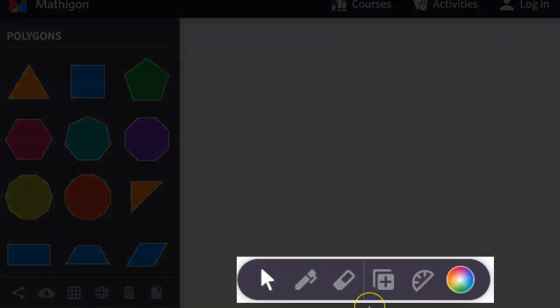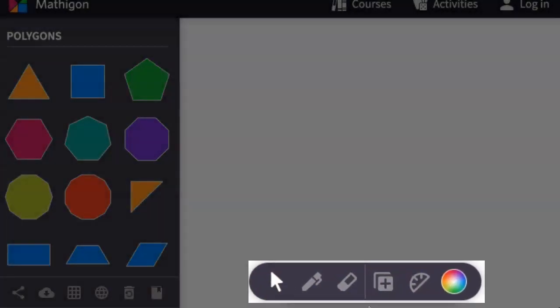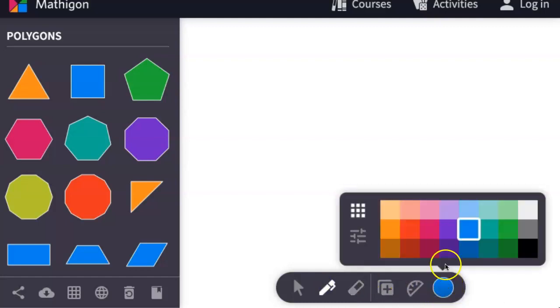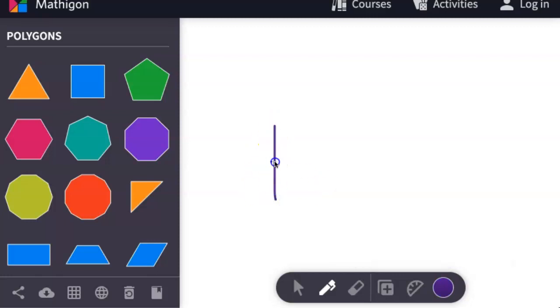If you want to free draw or write, simply click on the pen icon. To change the color, come here to the color picker. Click on the color you'd like, and then you can start.